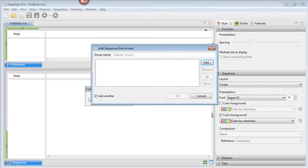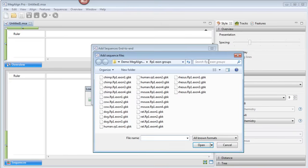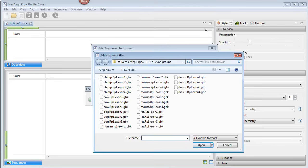Next, we'll click the Add button and navigate to our data. The data used in this video are nucleotide files representing the RP1 exons for seven mammalian species. Each exon consists of three to four segments.